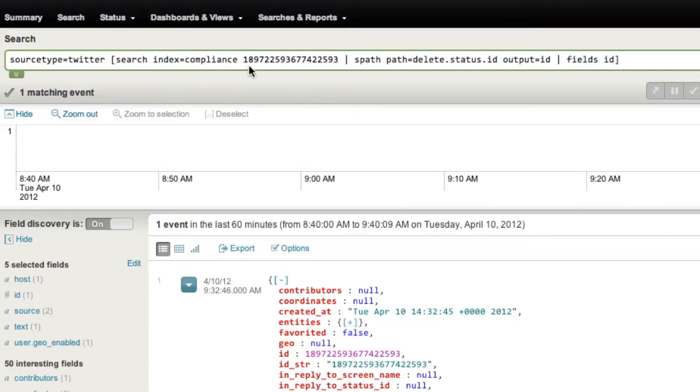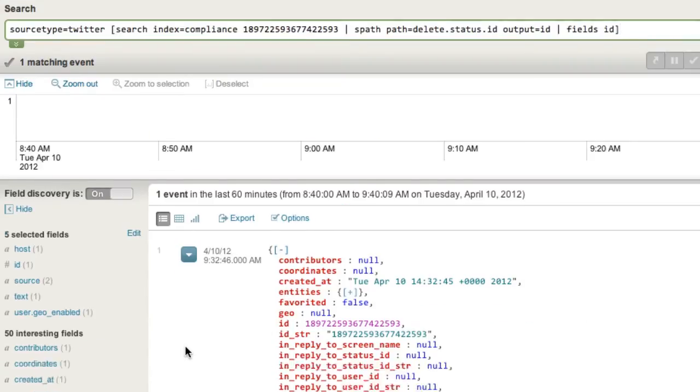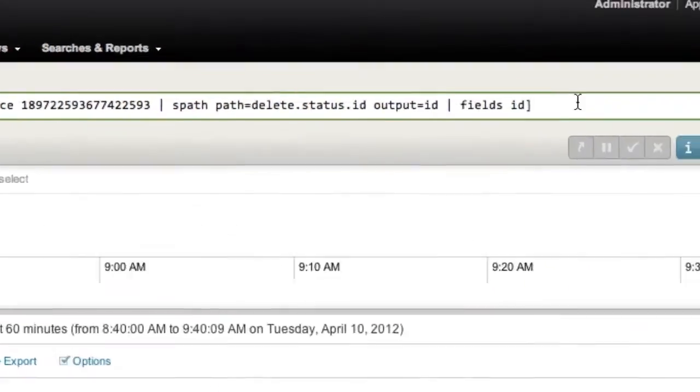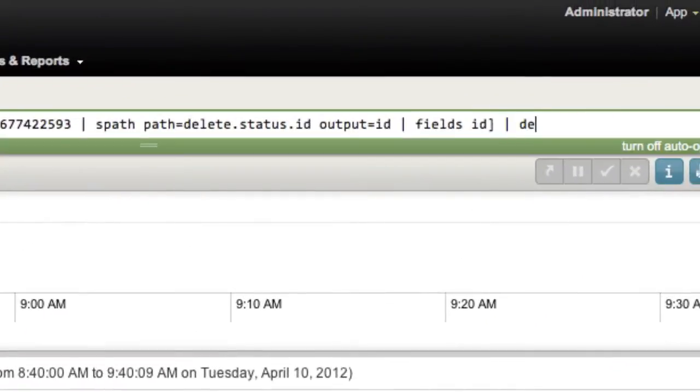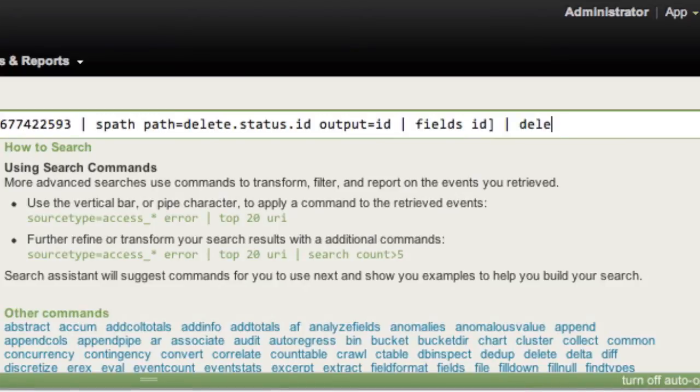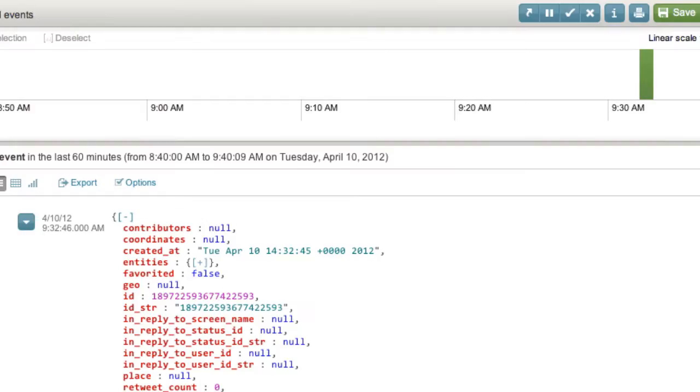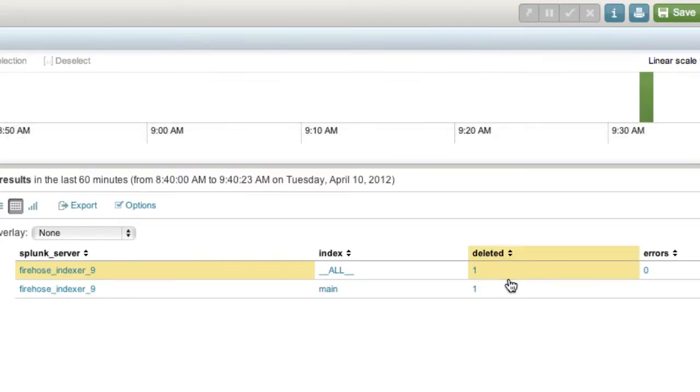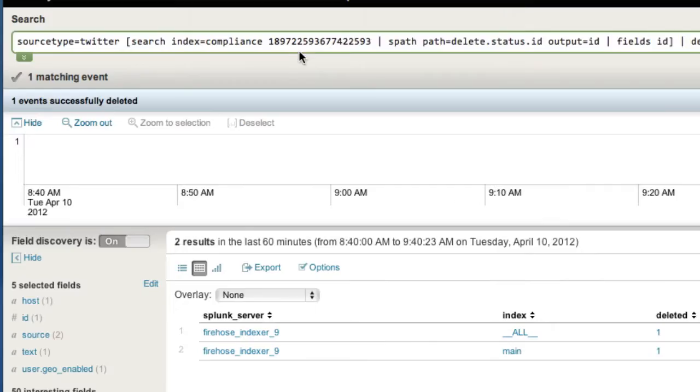So boom, now as a result of some information coming out of the compliance index, I've targeted this particular event, and in Splunk, provided I have the access to do this, I can click delete. And Splunk is basically going to go remove that entry from the index. And we can see there was no errors, one event was deleted.